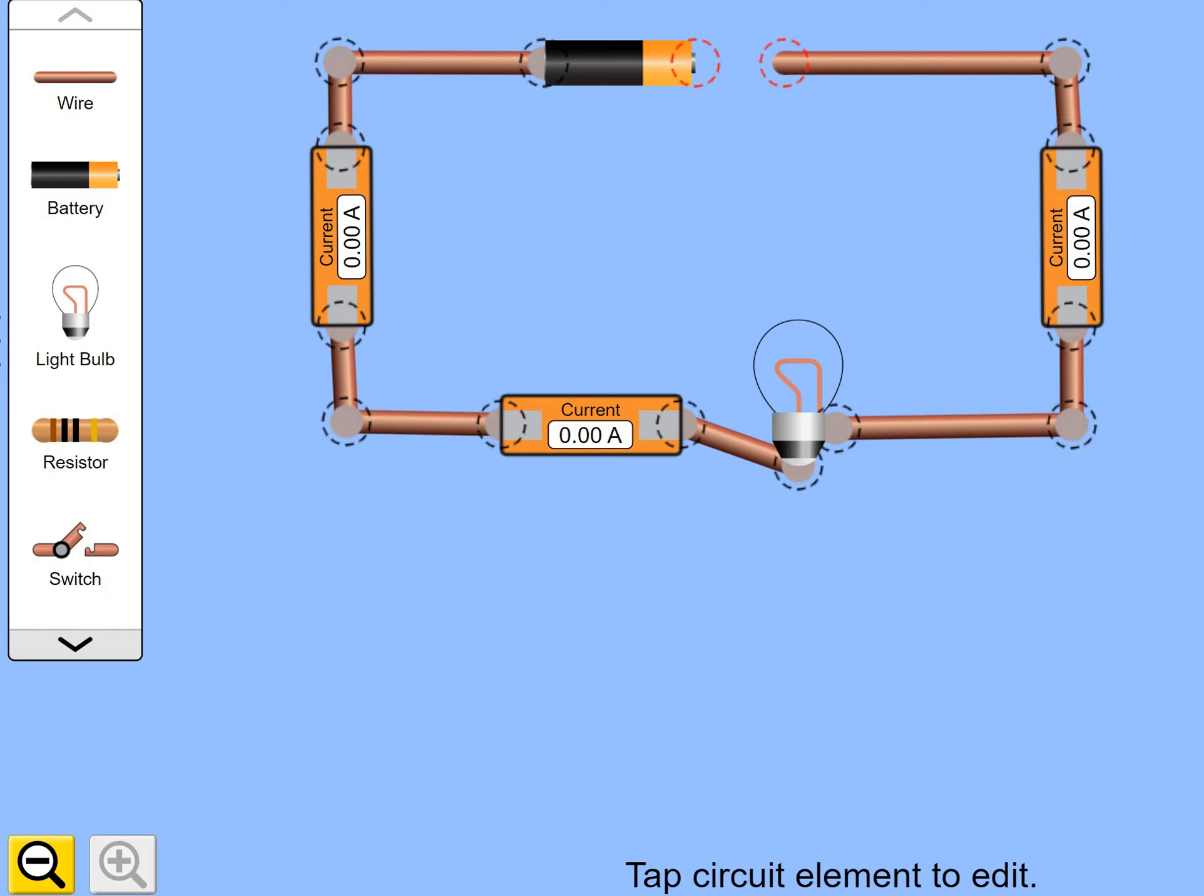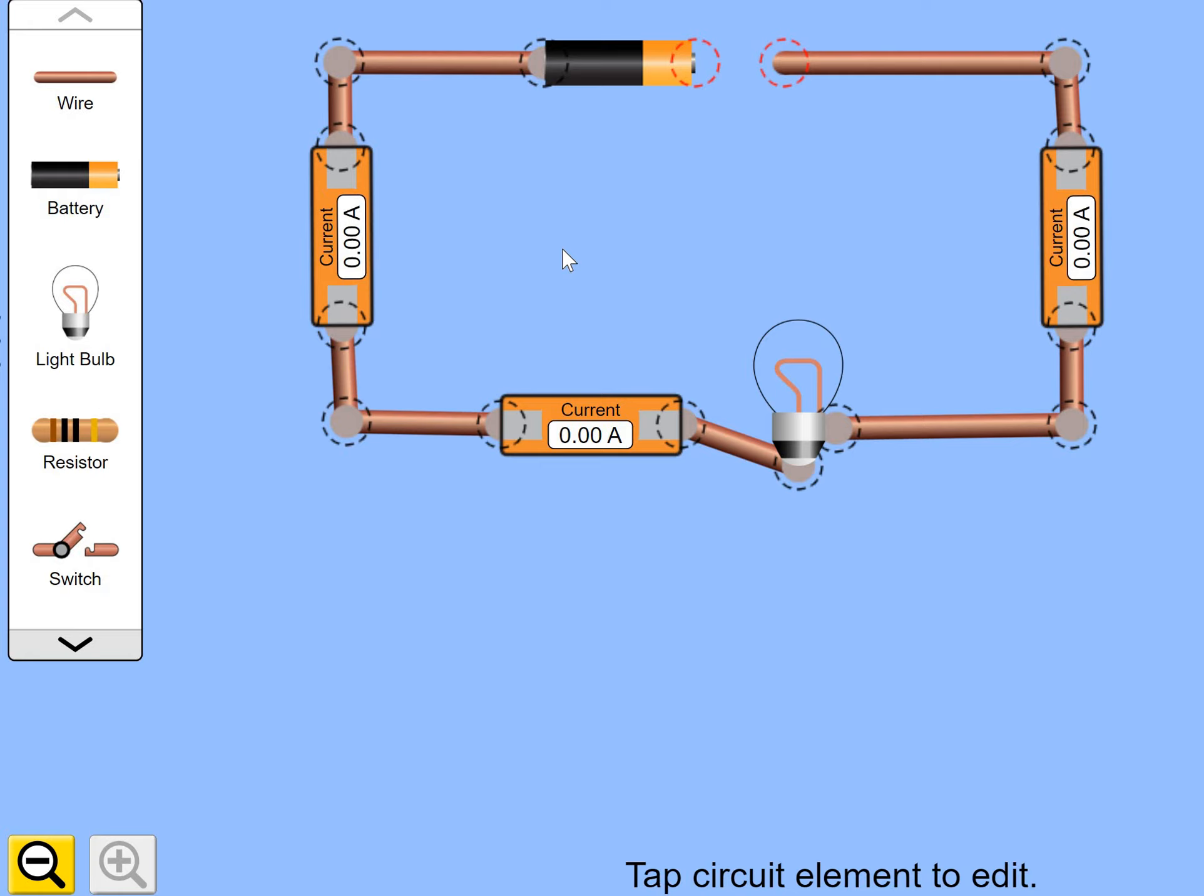Hello, we have here a simple series circuit. You can see here we've got the power source, one battery. We've got one, two, three meters that read current. They are ammeters. Because the circuit at the moment is broken, the current reading is nought amps. We've also got one bulb in the circuit at the moment.